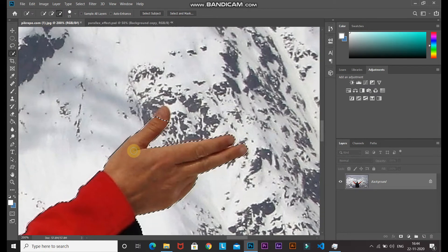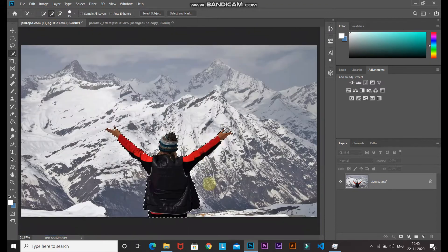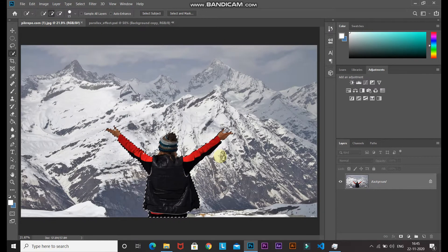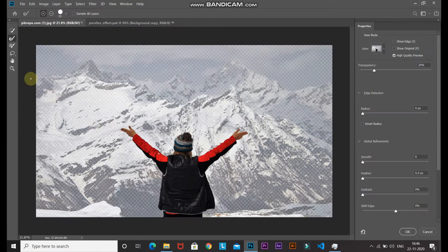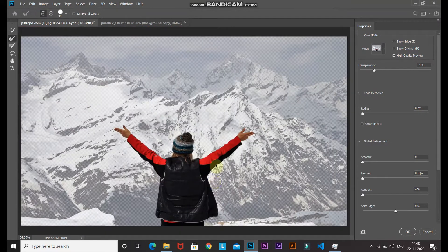If you want to select something again, click on the plus brush icon. Now our selection is looking proper. To ensure the selection is smooth, click on the Select and Mask option. Select the Refine Edge Brush Tool and hover over the edges to get a smooth selection. Since this image's selection is already smooth, I'm not refining it any further.